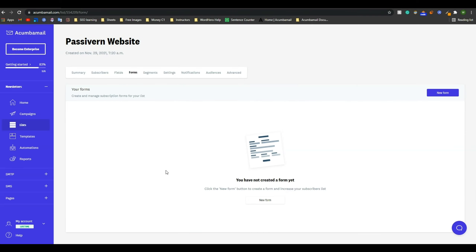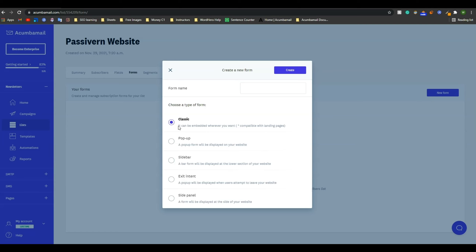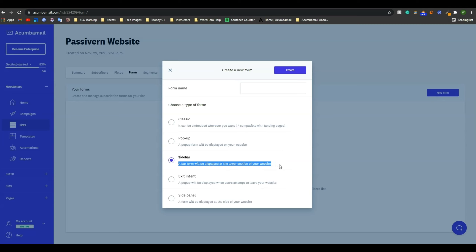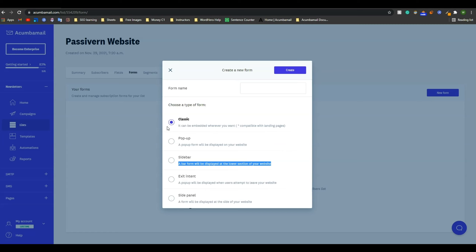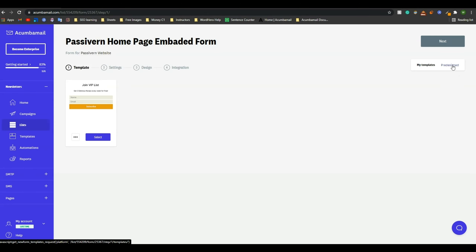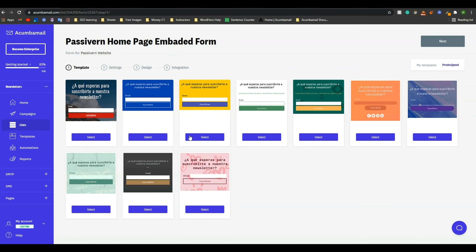After that, click on Forms. Here in this forms section, you have to create the form through which you will collect your subscribers' data. Just click on New Form. Here you have to select which type of form you want. If you select Classic, it can be embedded wherever you want. If you select Popup, it will show as a popup to your audience. If you select Sidebar, you can keep it in the sidebar of your website. If you select Exit Intent, the popup will appear whenever they are exiting your website. And if you keep it as Side Panel, you will get a form displayed at the side of your website. In my case, as I want to embed the form, I'll select Classic. Then give a name to your form and click on create.